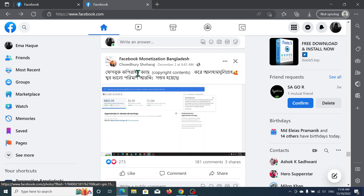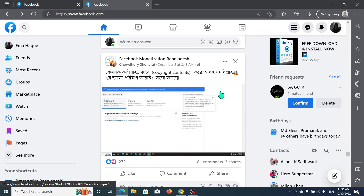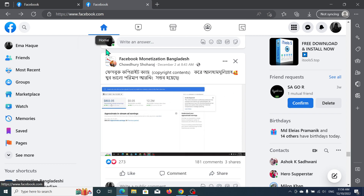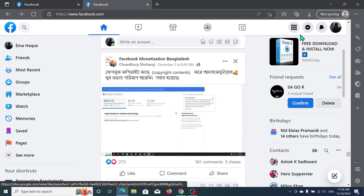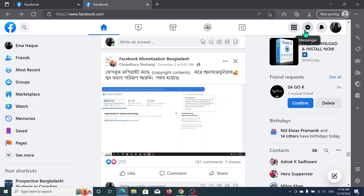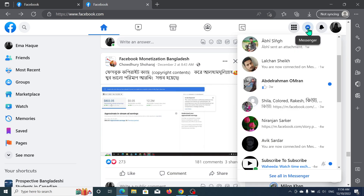First of all, what you need to do is open your Facebook. I just opened my Facebook and you can see the home page here. Now go to the top right corner where there is an option for Messenger — click on it.